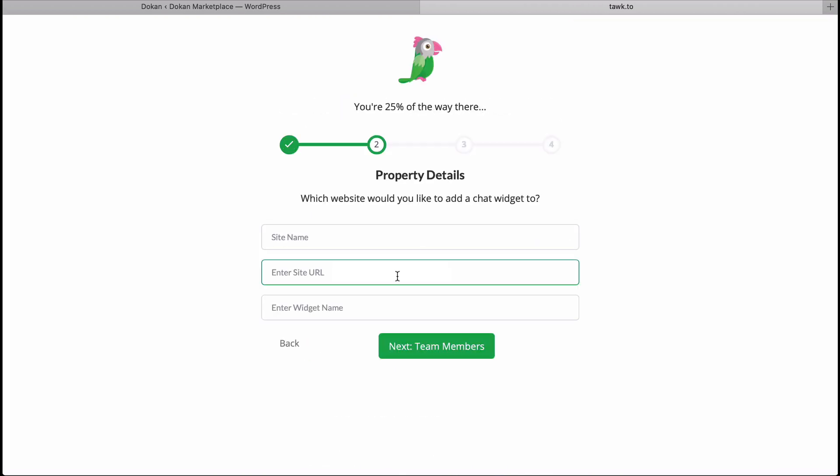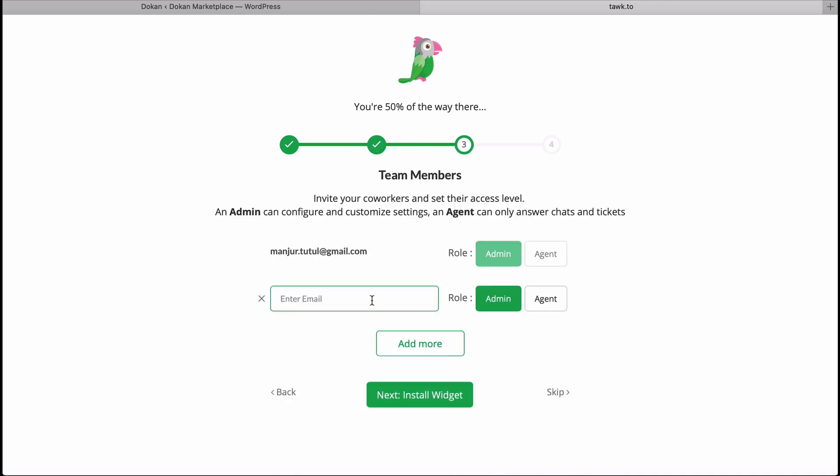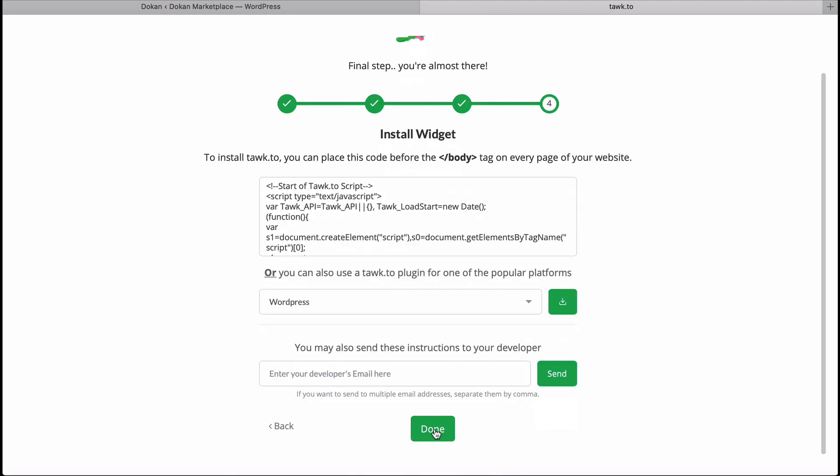Choose your language and set the property details. Hit the Done button to complete installation.